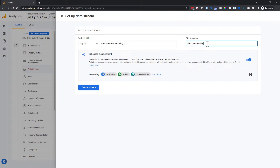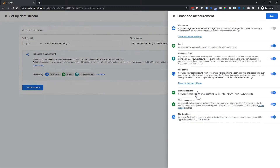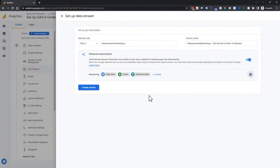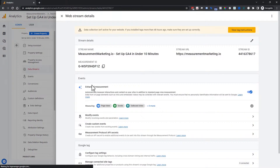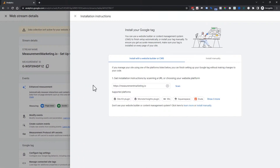We're calling the stream 'measurementmarketing.io' with a little hyphen to distinguish it from other accounts. You'll see something called Enhanced Measurement — we're going to keep that turned on and come back to it. Then click Create Stream. The next screen pops up automatically and shows something called a Google Tag, which is different from Google Tag Manager.